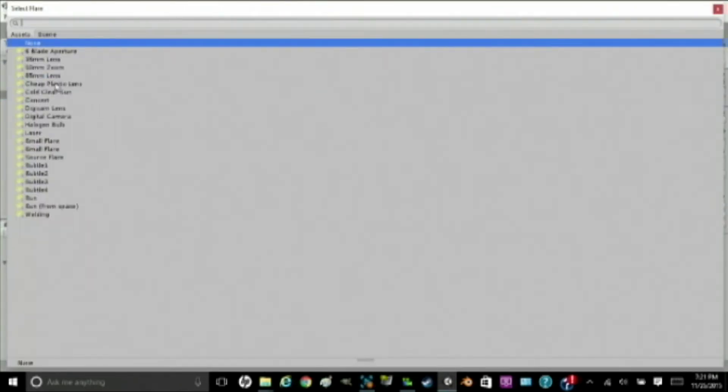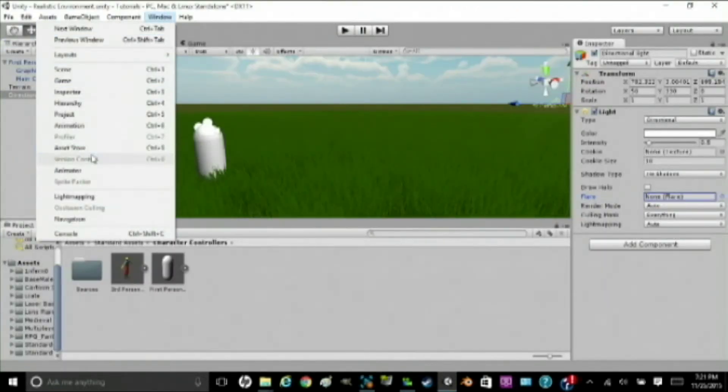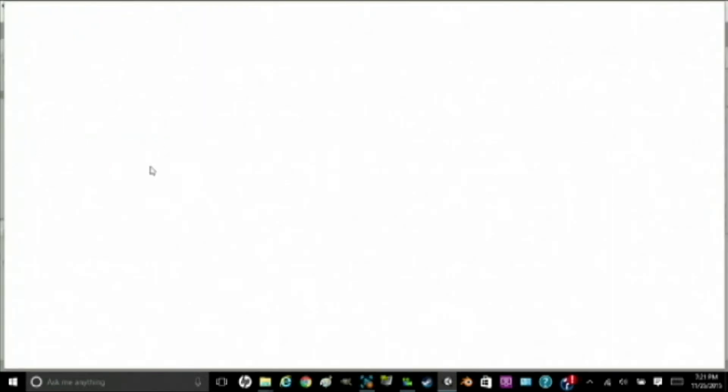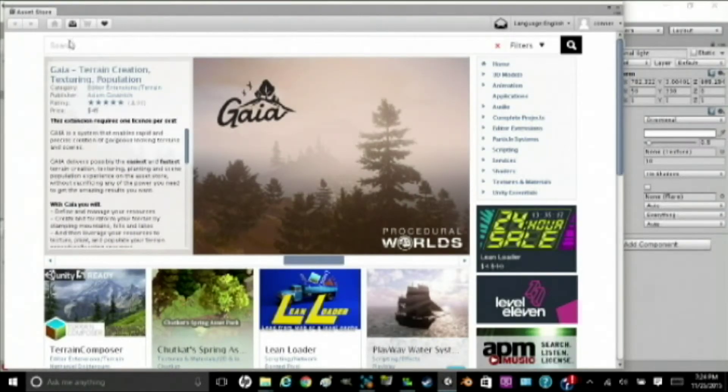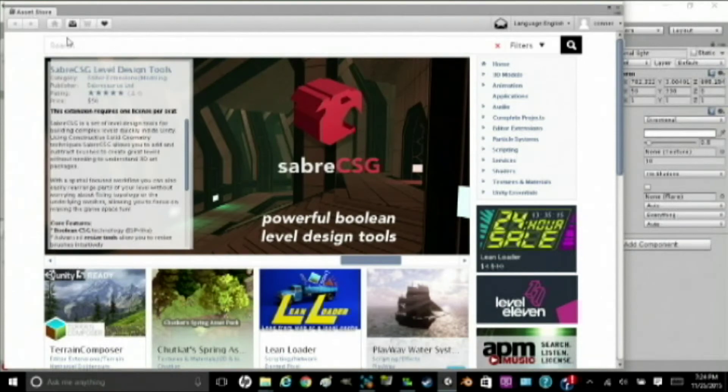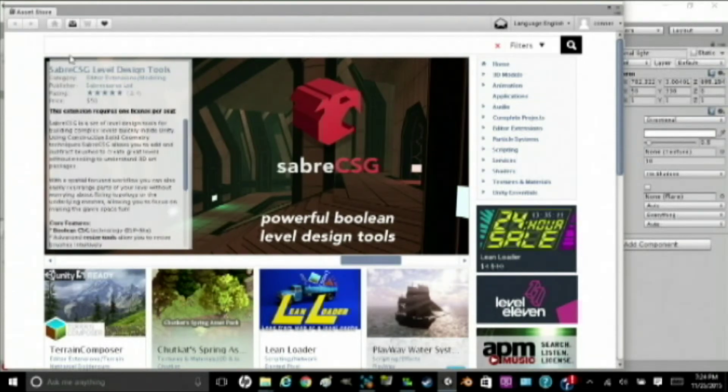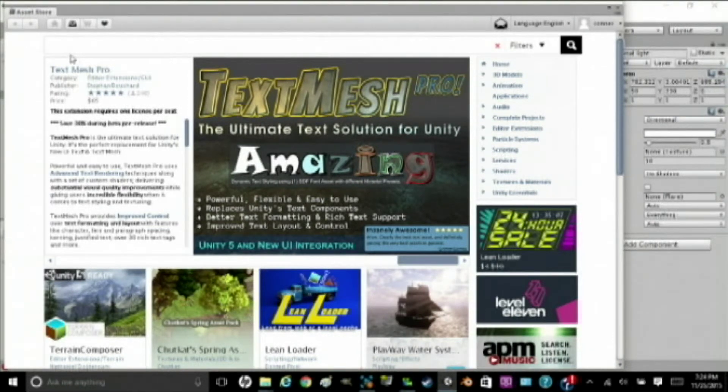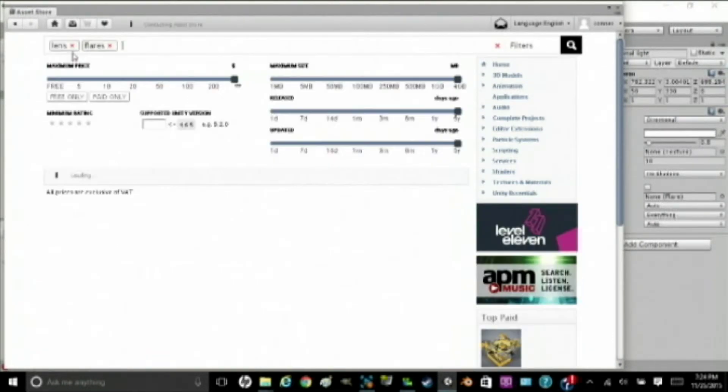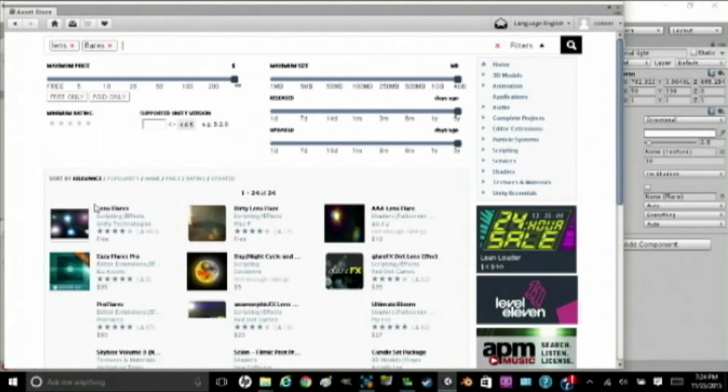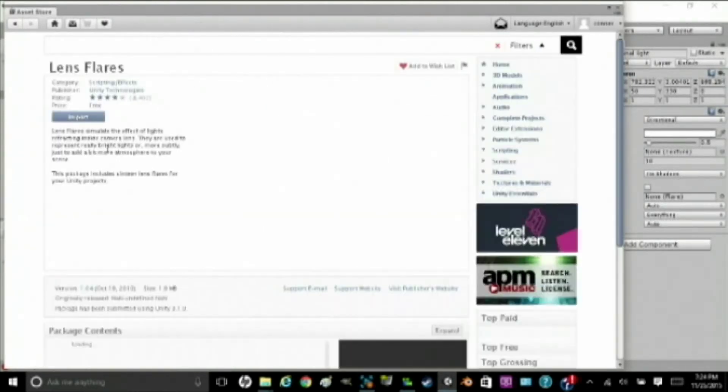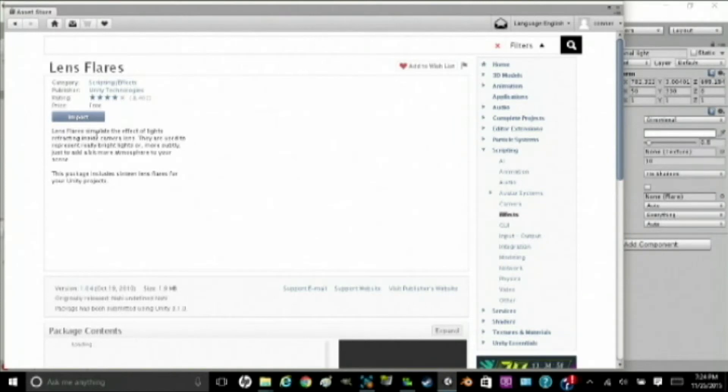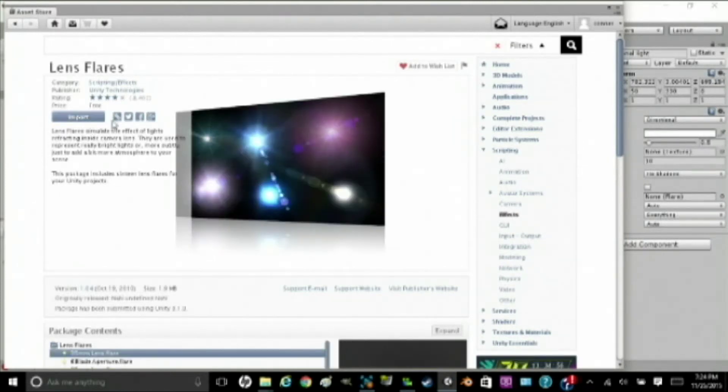And, we're going to see flare. First, we're going to want to add... Well, wait a second. We're going to go to window, asset store. Okay. So, when you get to this page, you're going to want to go to the search bar. And, you're going to type in lens flares. Hit enter. And, you're going to want to click on this one. It just says lens flares. Go into there. Hit import.